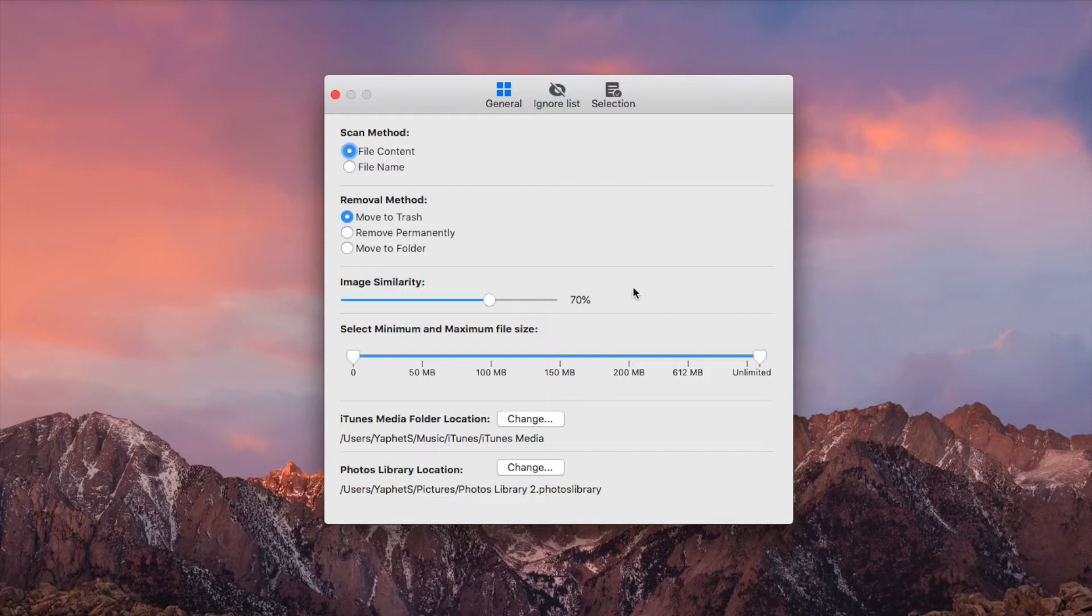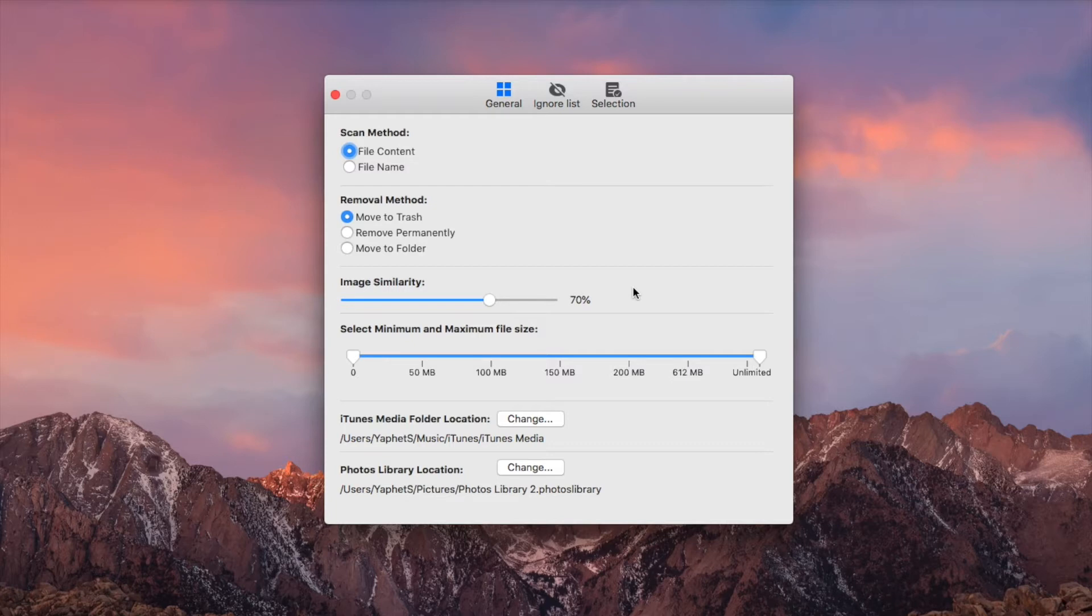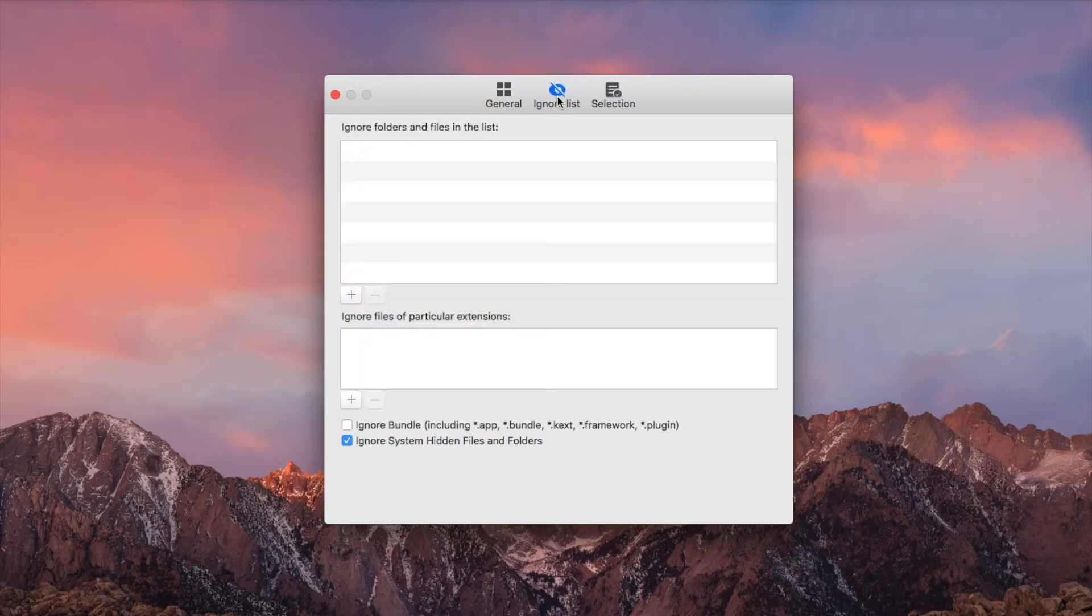Sysdom Duplicate Finder can also find similar images. The image similarity level is adjustable. If needed, you can exclude files from scanning by setting minimum and maximum file sizes. The default settings are fine-tuned and can achieve the best performance in most cases. It's also easy to customize settings if needed.